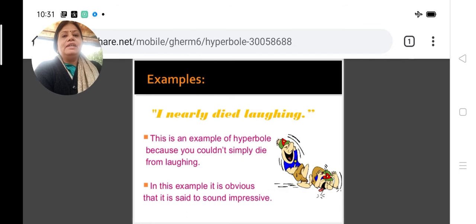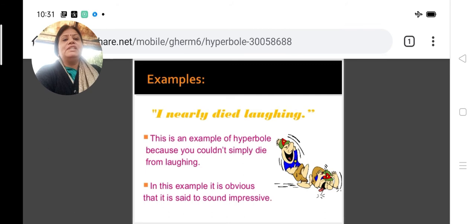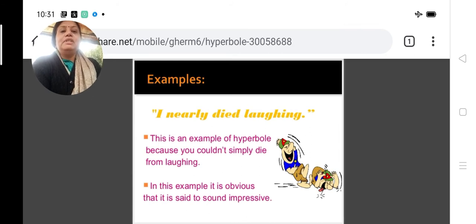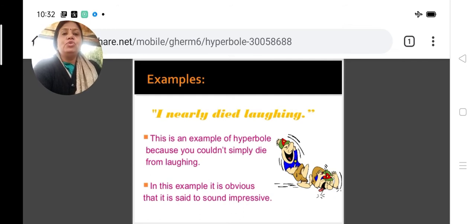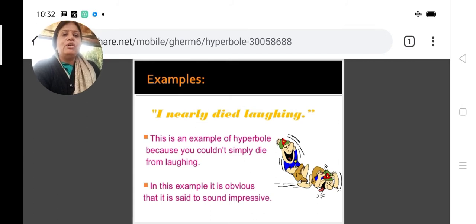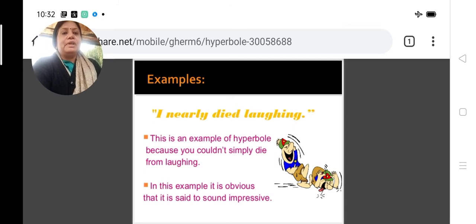'I nearly died laughing.' This is an example of hyperbole because you couldn't simply die from laughing. The point the writer wants to lay stress on is that a person laughed a lot — so much that this exaggeration is used: 'I nearly died of laughing.' Though we all know that nobody can die of laughing, it is used in order to sound impressive.